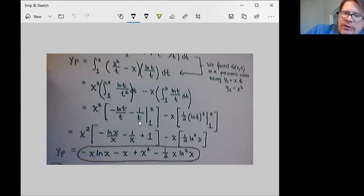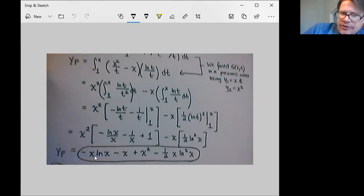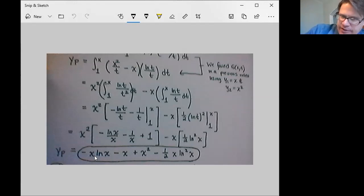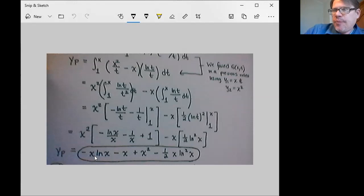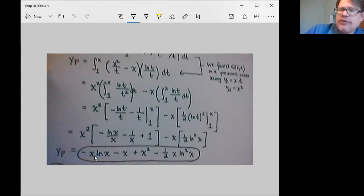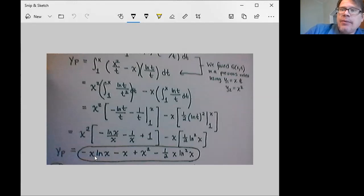We evaluate at the upper and lower limits of x and 1 and do the subtraction. When all is said and done, we find that the particular solution is the negative of x log x minus x plus x squared minus one half times x times log squared of x. This is our particular solution. Remember, this solves the original differential equation but has homogeneous initial conditions — it makes the equation true, but it doesn't satisfy the initial conditions we want.